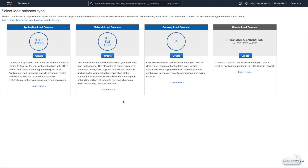There are four types of Load Balancers available. Application Load Balancer or ALB is the Layer 7 Load Balancer, best suited for load balancing of HTTP and HTTPS traffic. Network Load Balancer or NLB is the Layer 4 Load Balancer, best suited for TCP, UDP, and TLS traffic where extreme performance is required. Gateway Load Balancer is a newer option, and Classic Load Balancer is the previous generation. AWS recommends using current generation Load Balancers for best performance.